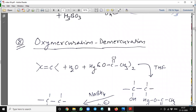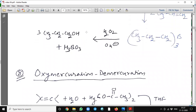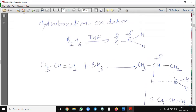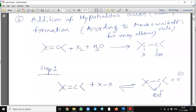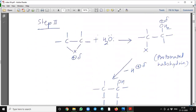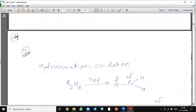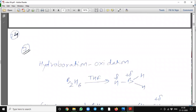See here, we are getting 1-propanol. This is sometimes asked in competition exams. It is the hydroboration and oxidation reaction.